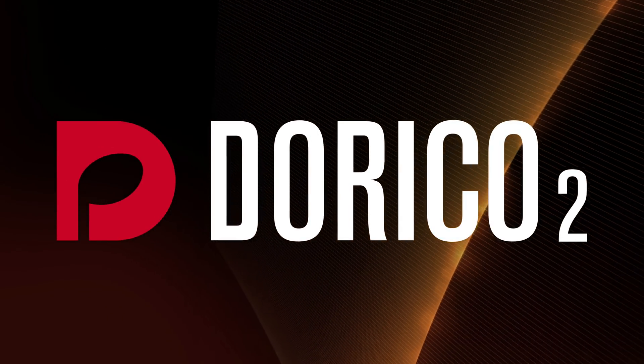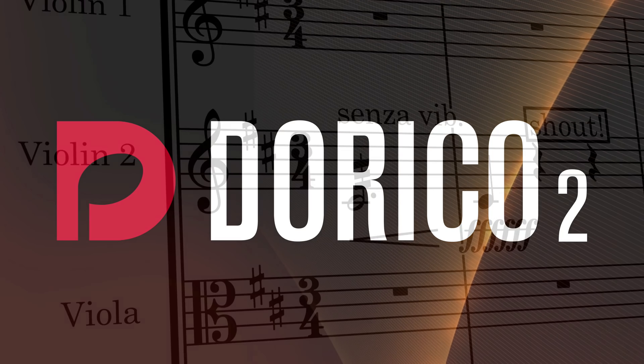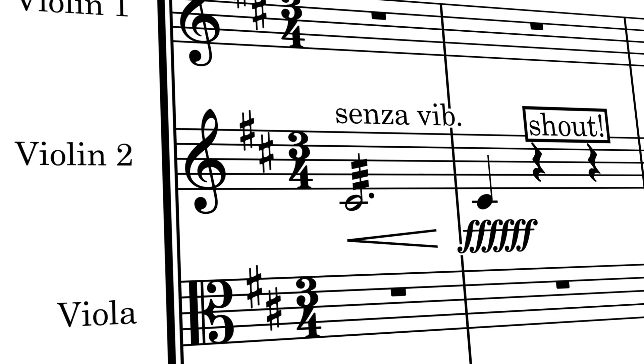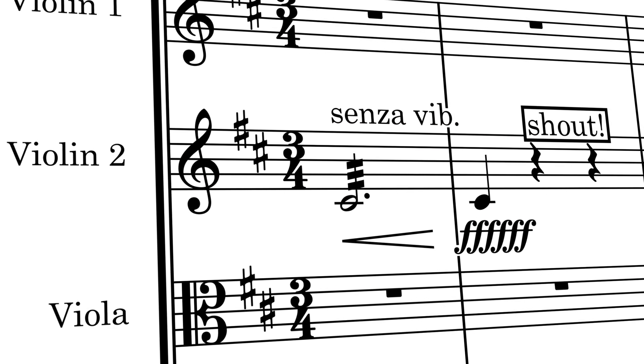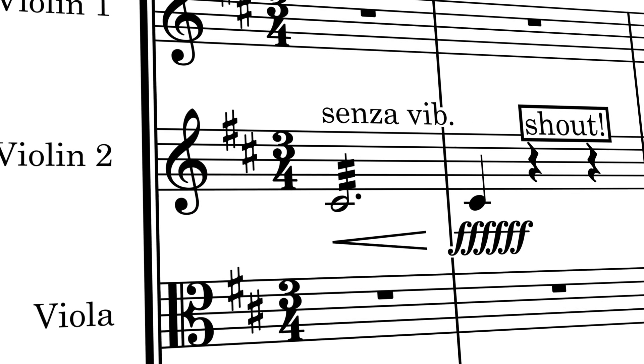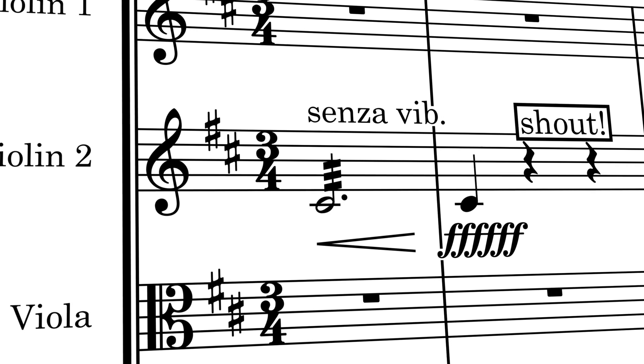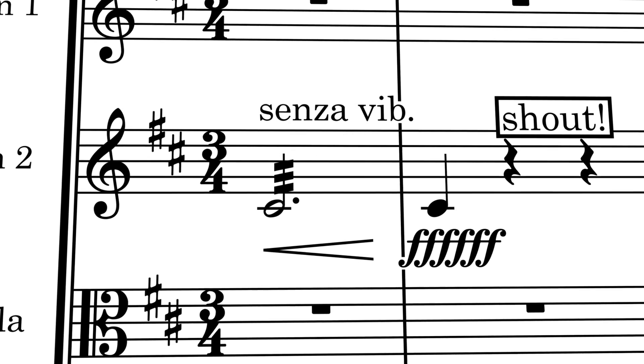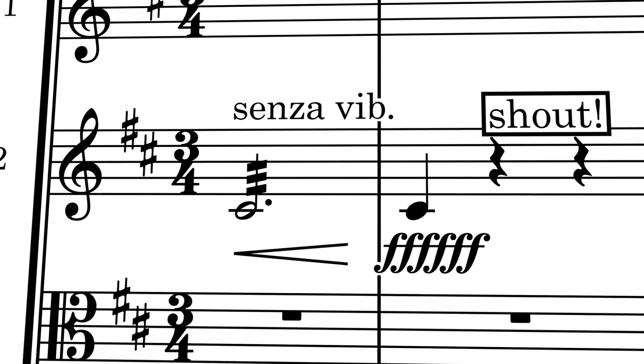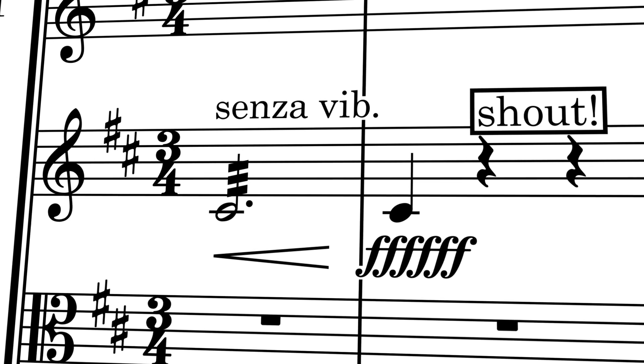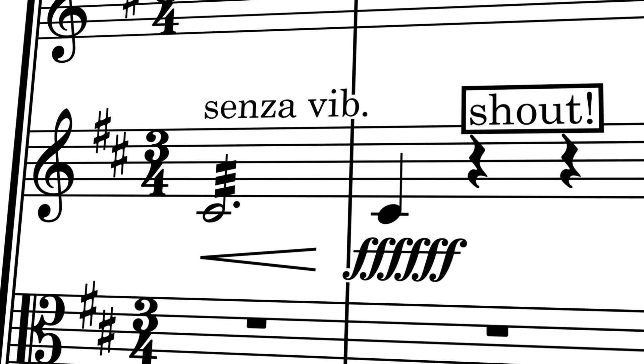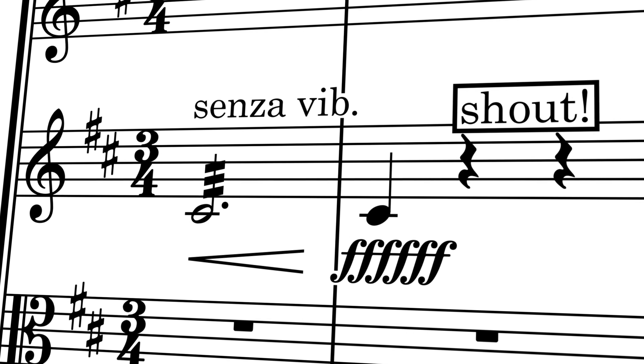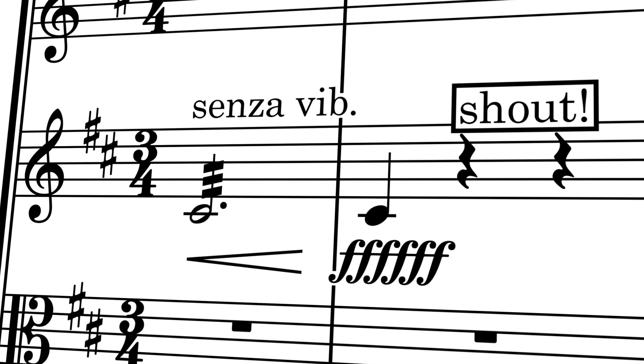Hello, I'm Anthony Hughes, and in this video I'd like to show you how to erase the background of dynamics, playing techniques, and text items here in Dorico 2, the advanced music notation software from Steinberg.